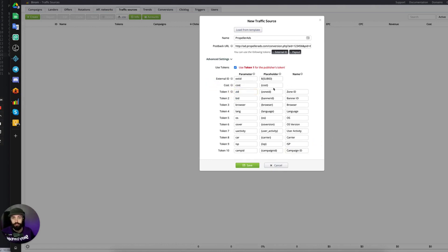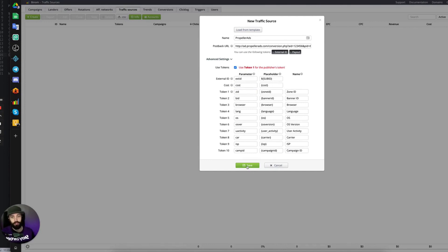And once you've typed in all of your tokens, verify, look over that they're correct, and click Save.